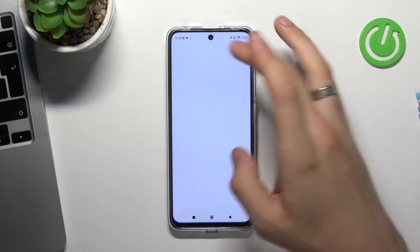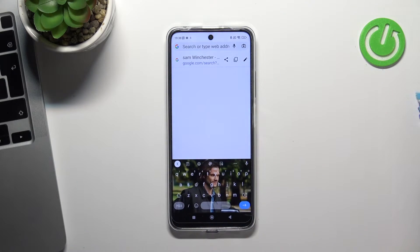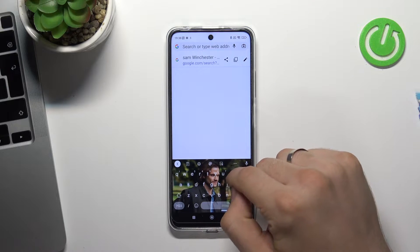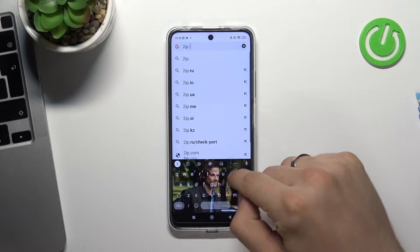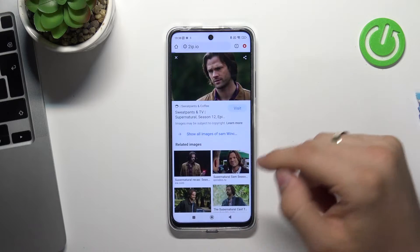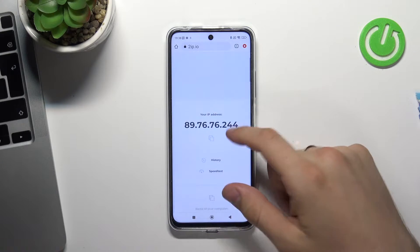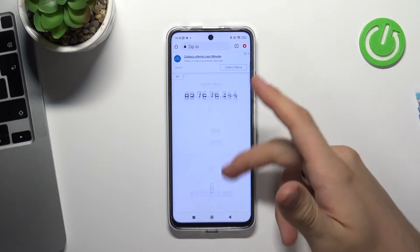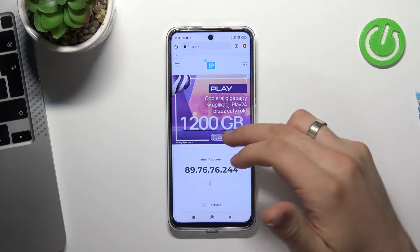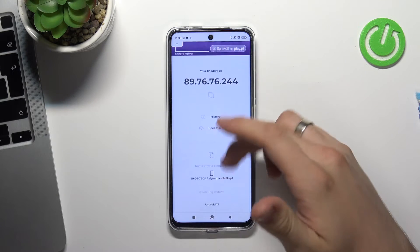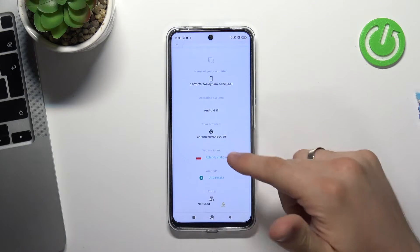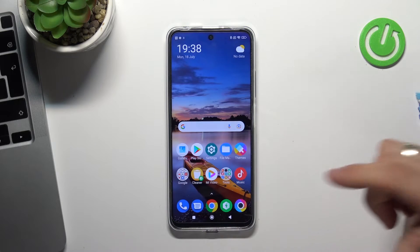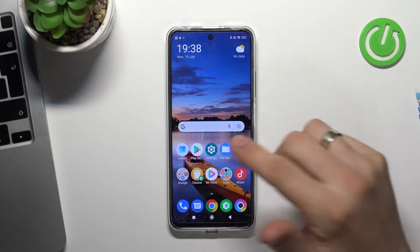Open your web browser and check how websites see your location now. Open the 2ip.io website, or a similar one, because this website is simple. Scroll down — as you can see, I'm in Poland, that's correct and true.